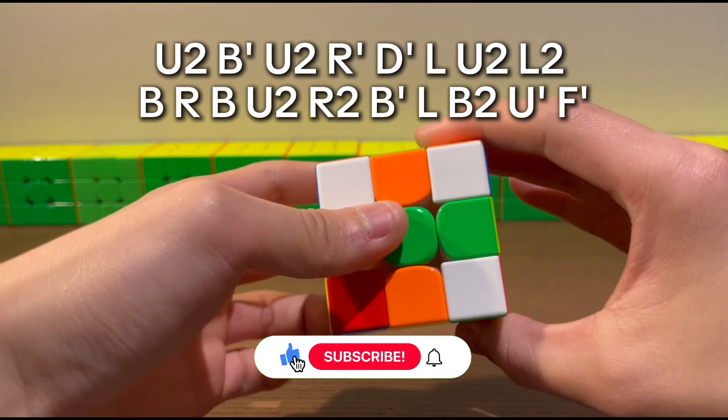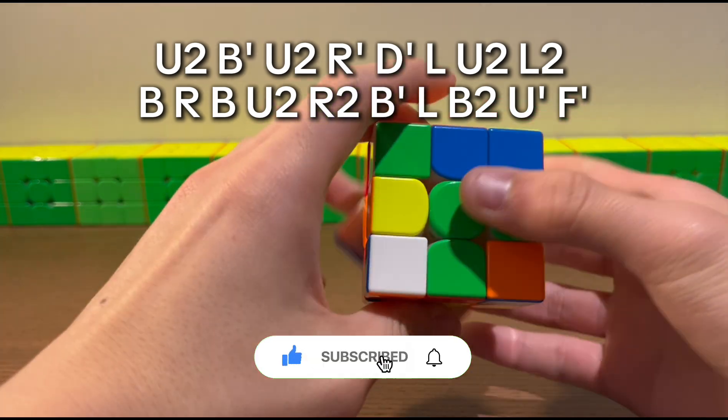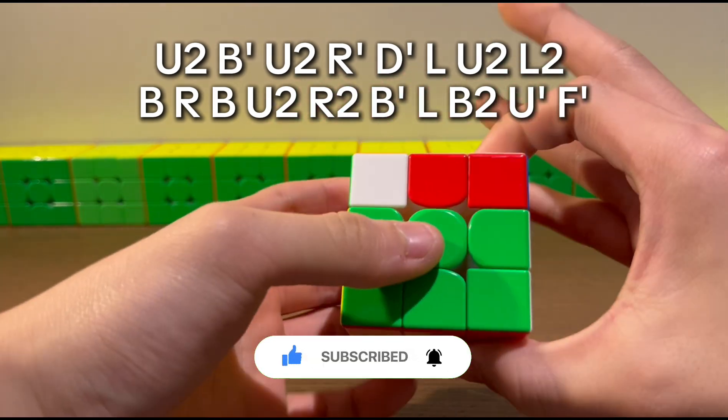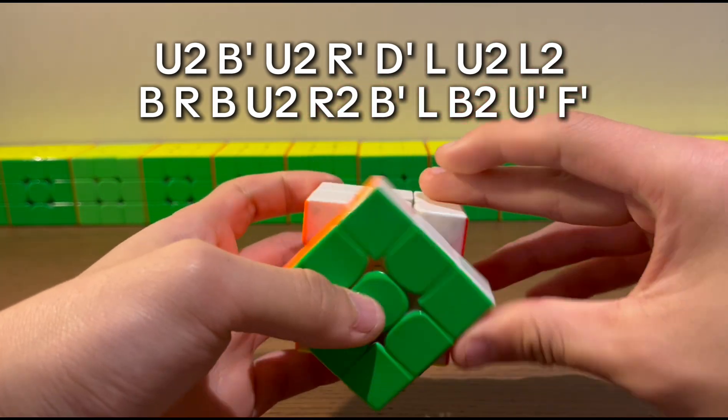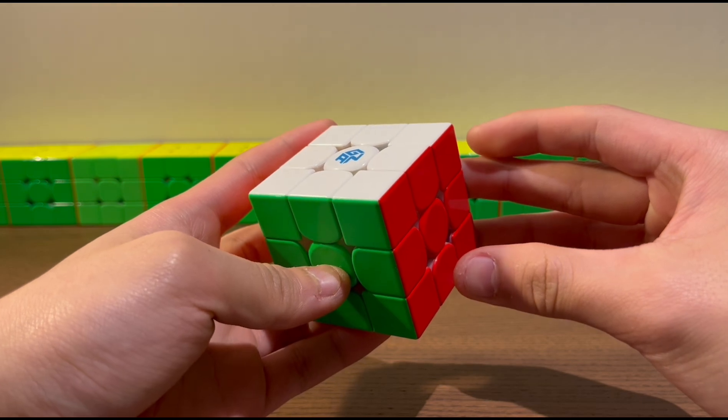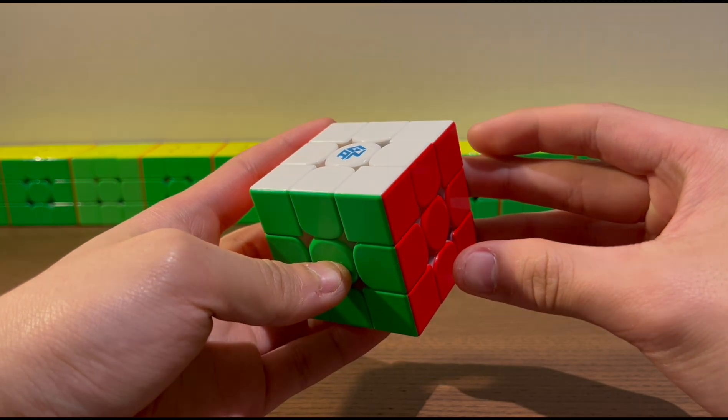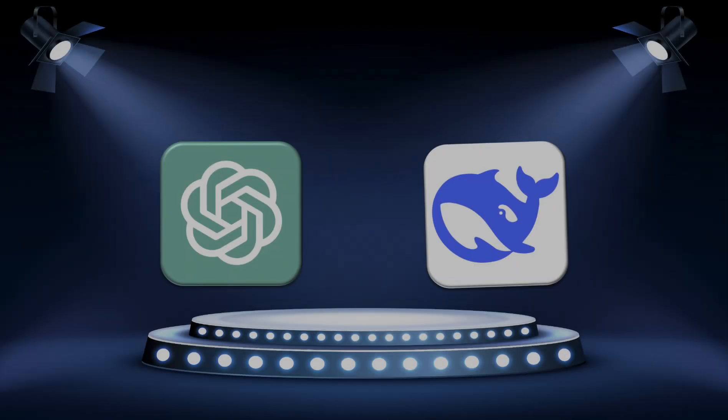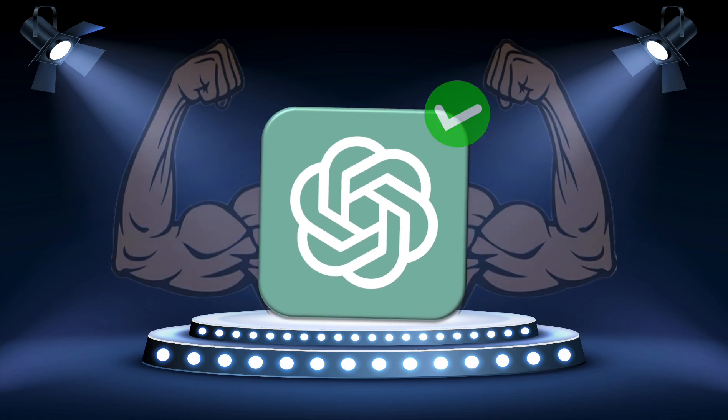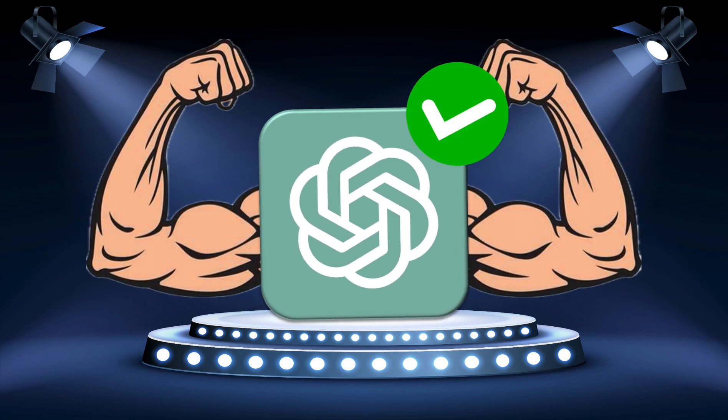U2B, U2R, D, L, U2L2B, R, D, U2R2, B, L, B2, U, F. Oh my god, it actually worked. I honestly don't know what to expect, but ChatGPT actually delivered.